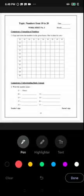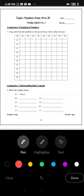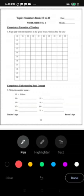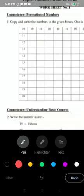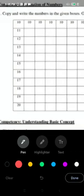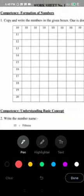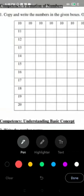Good morning student. This is a worksheet from chapter numbers from 10 to 20. So here you can see that first question is copy and write the number in the given boxes. One is done for you. So you can see they have written counting here.